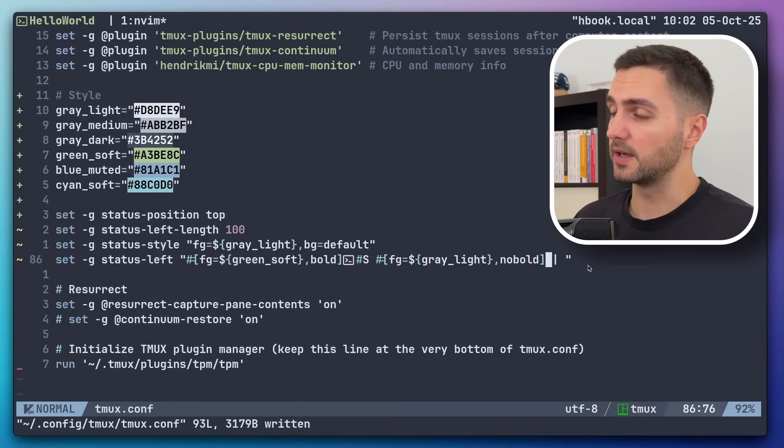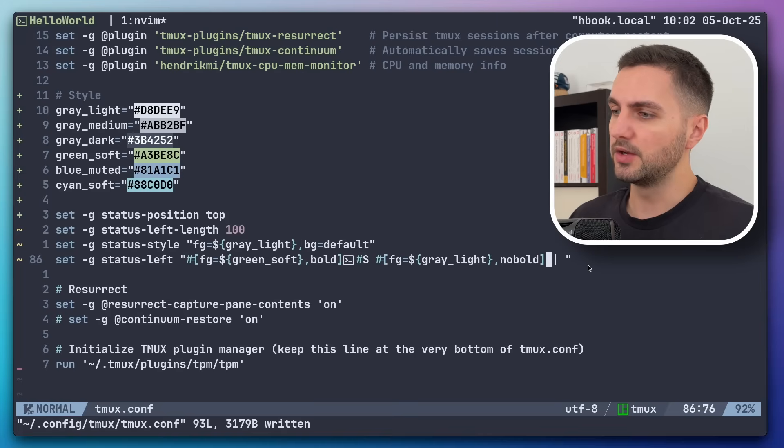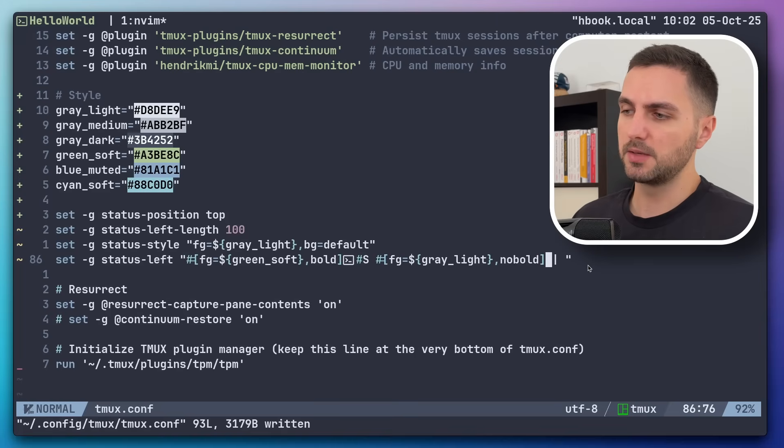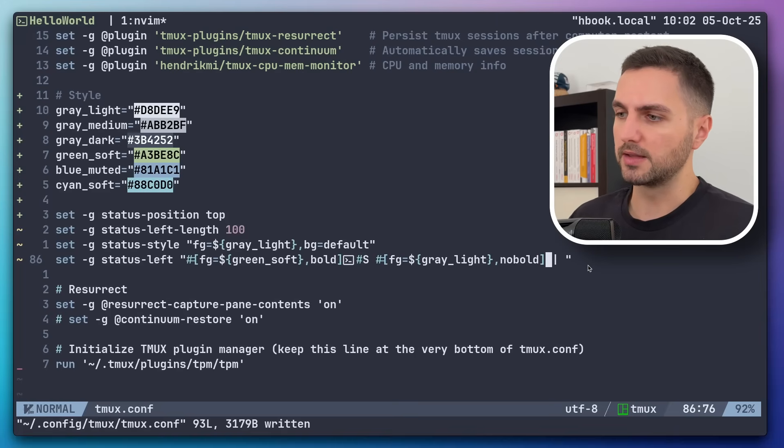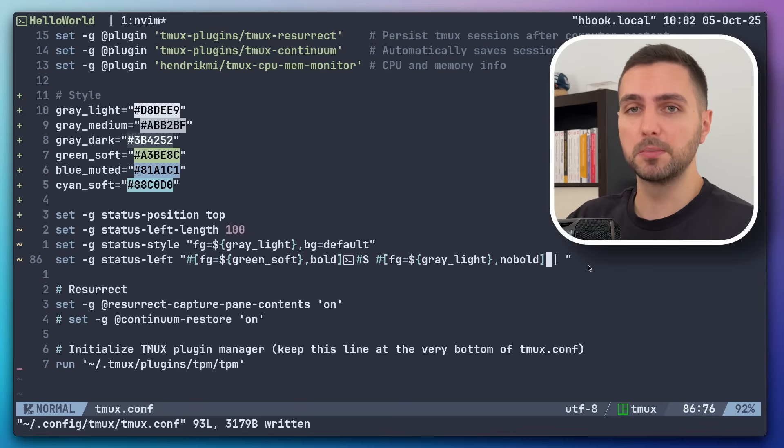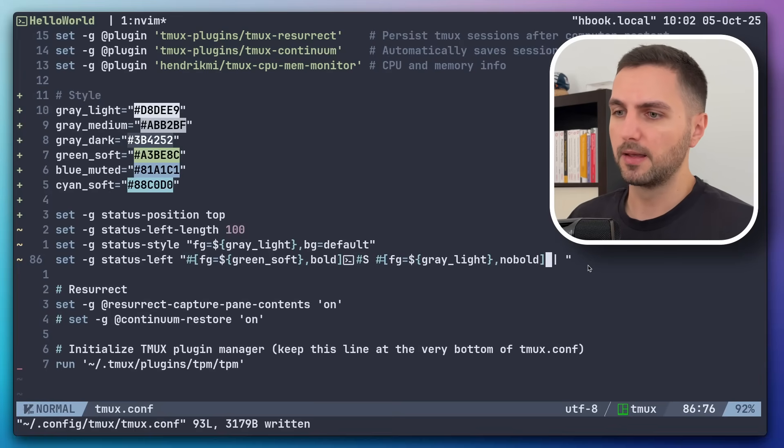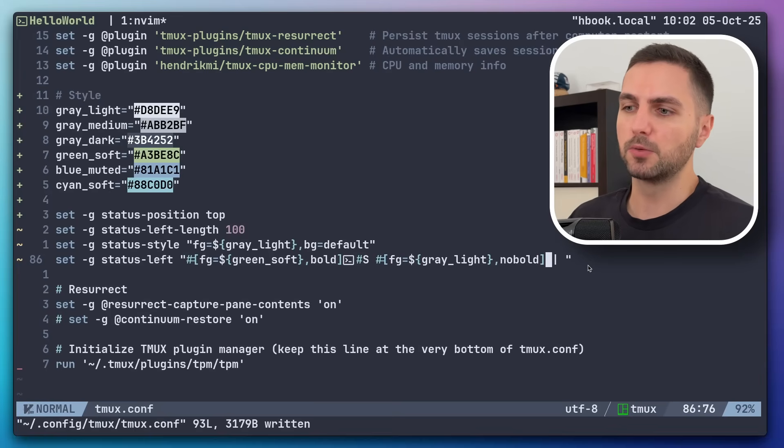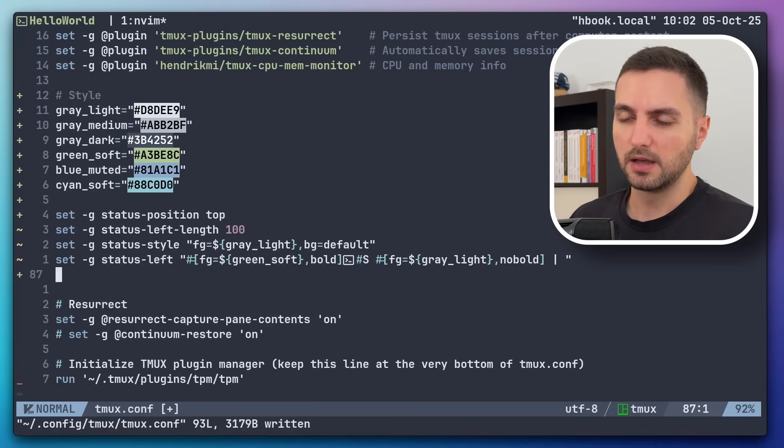Then let's also take care of the right side of the status bar. Here I just want to see my CPU and memory usage. And I actually wrote a plugin for that that gives TMUX additional placeholders that can be used. And those will be replaced with the respective CPU or memory usage. But the styling is completely manual as well. So that was kind of the idea.